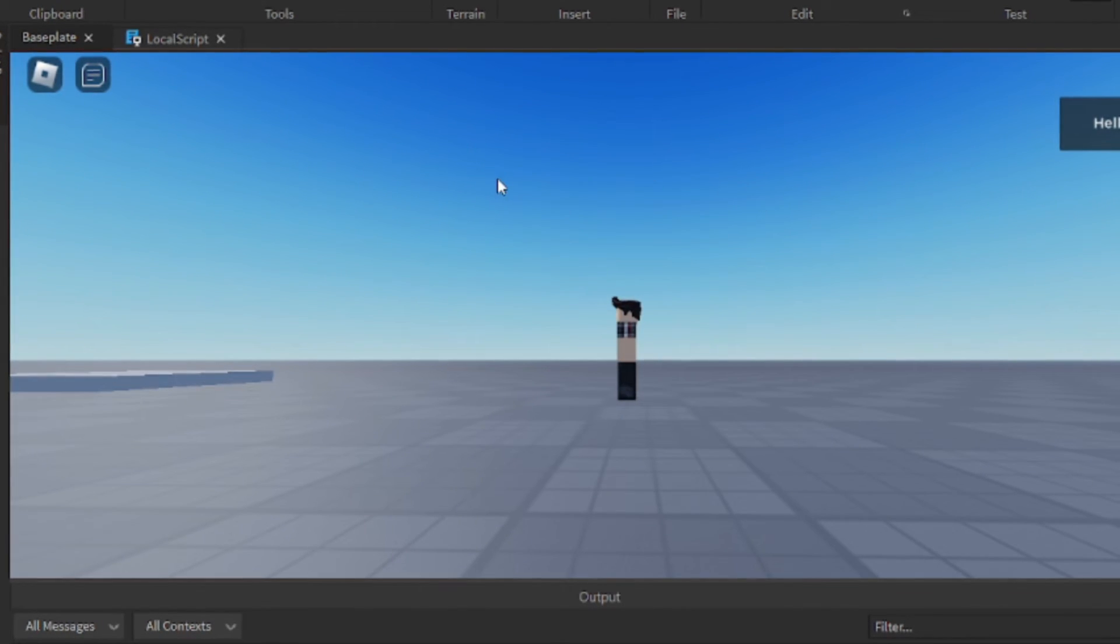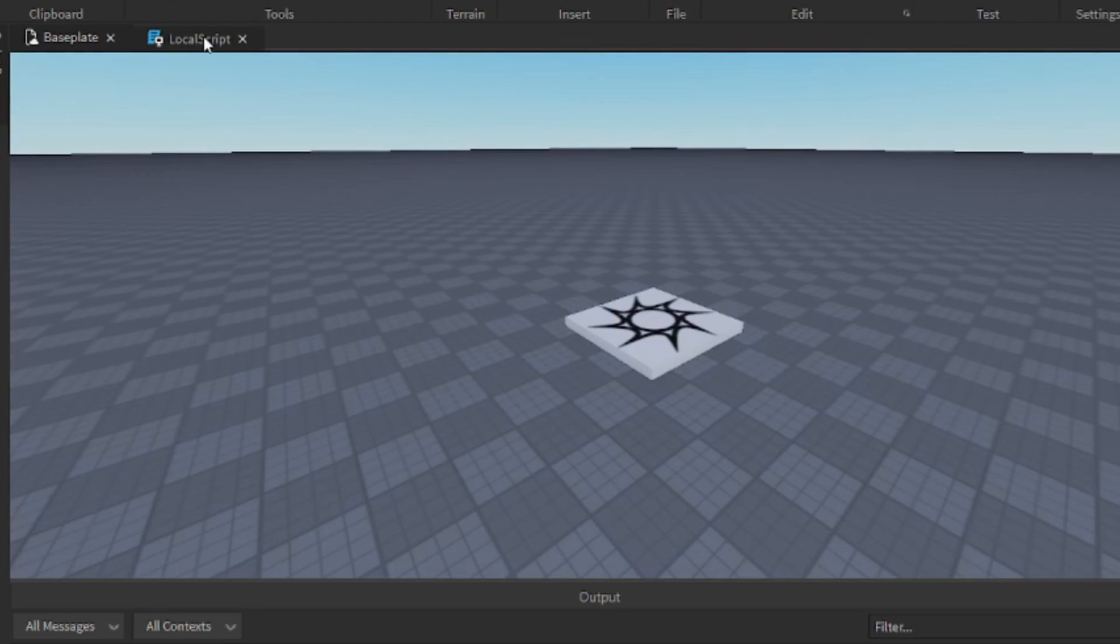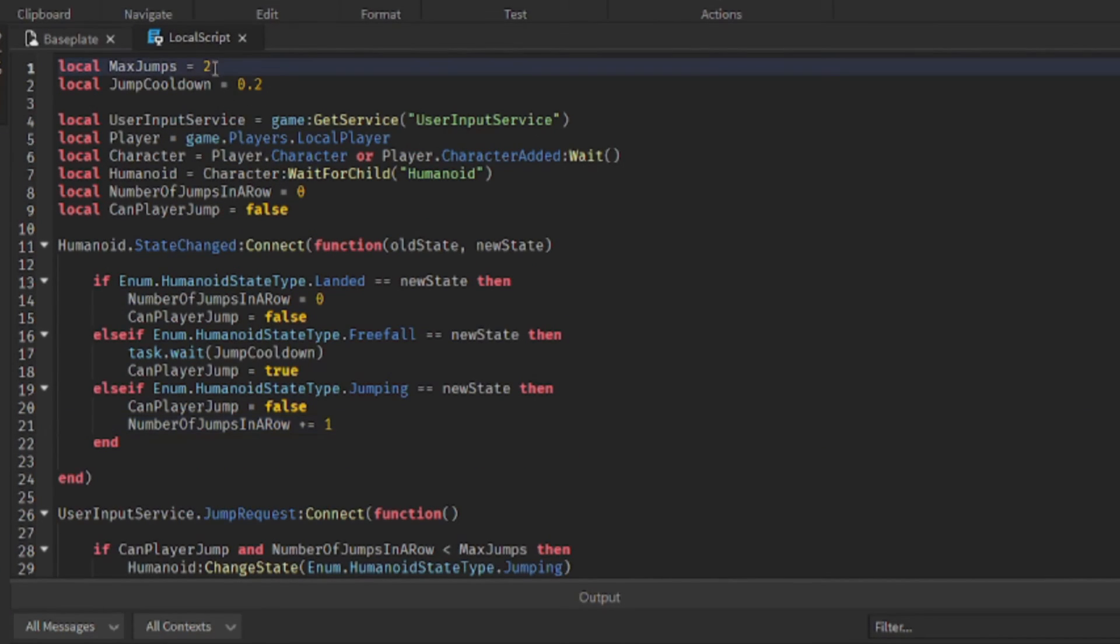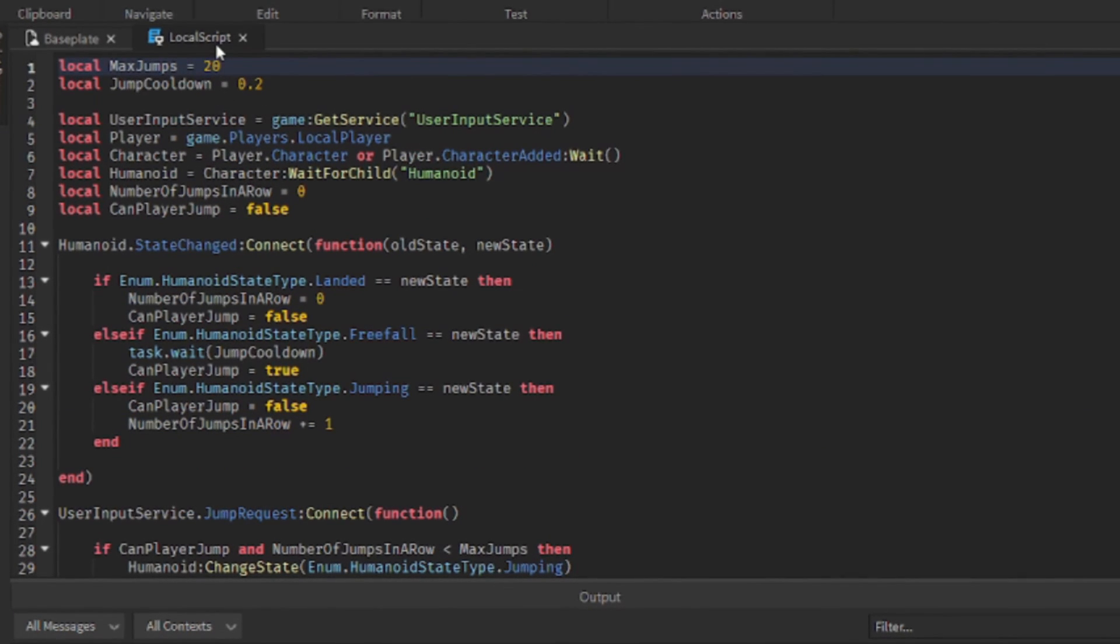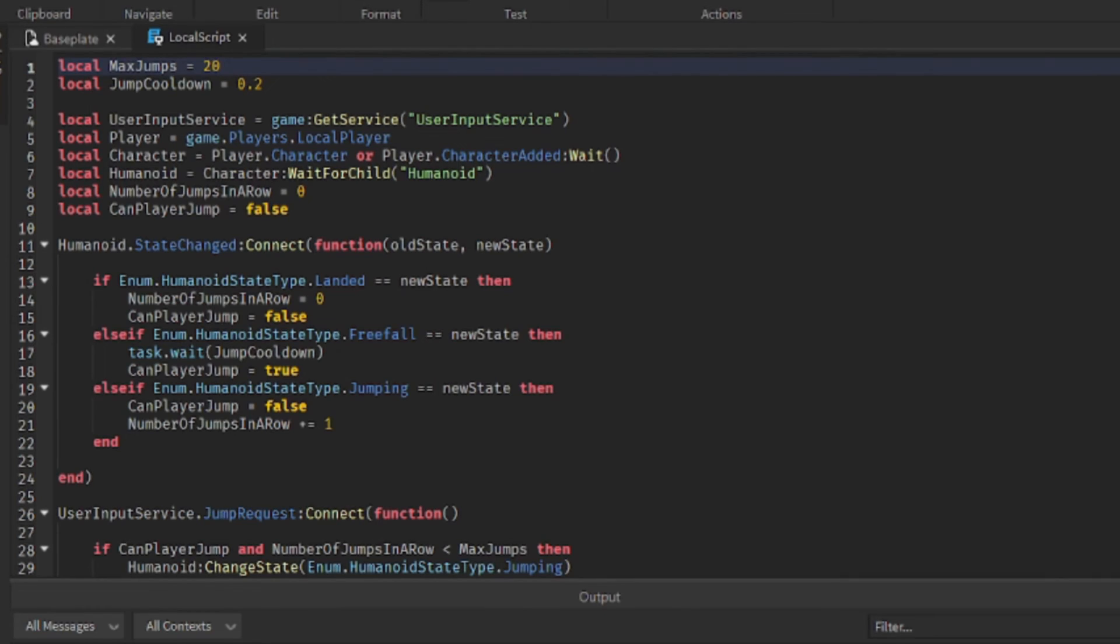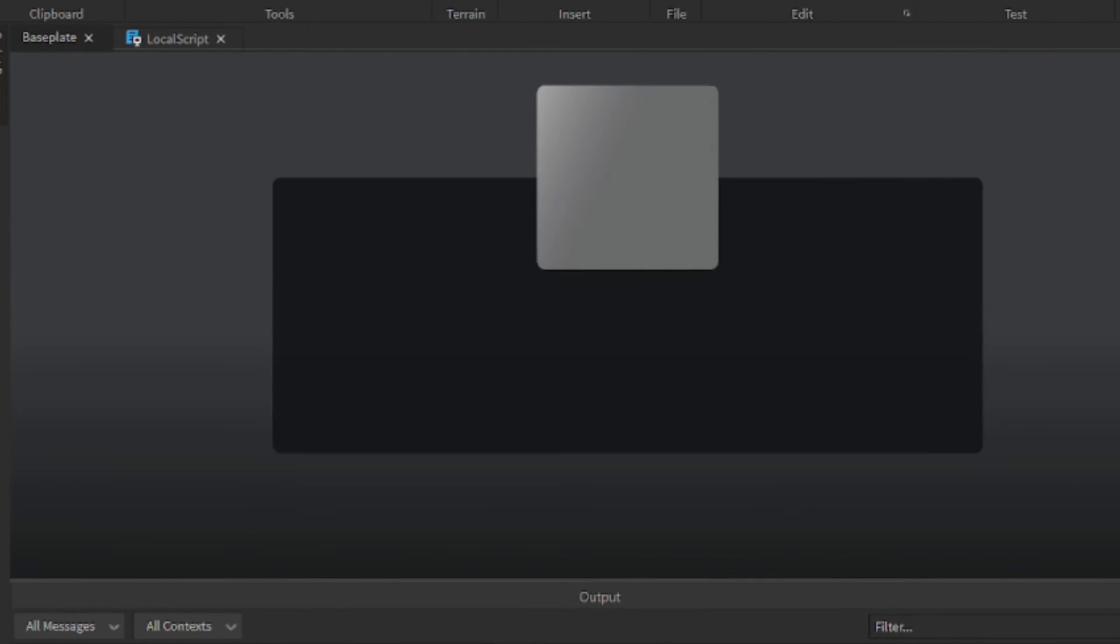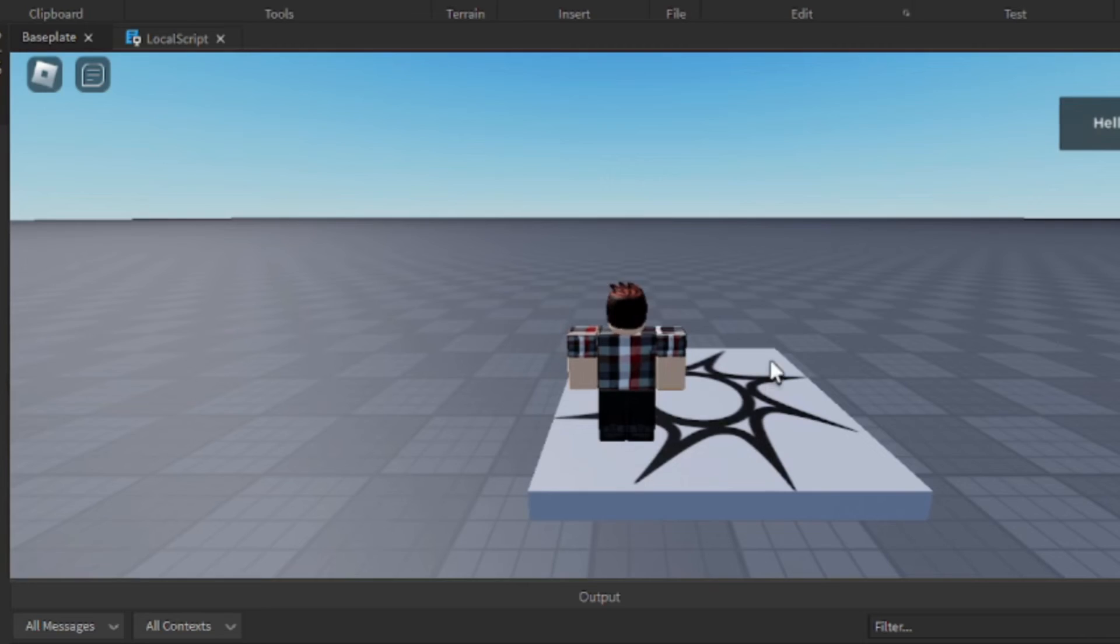And you can change these settings so that they can jump more than twice. So let's say I wanted 20 jumps in a row, so I can change max jumps to 20 and then test it again.